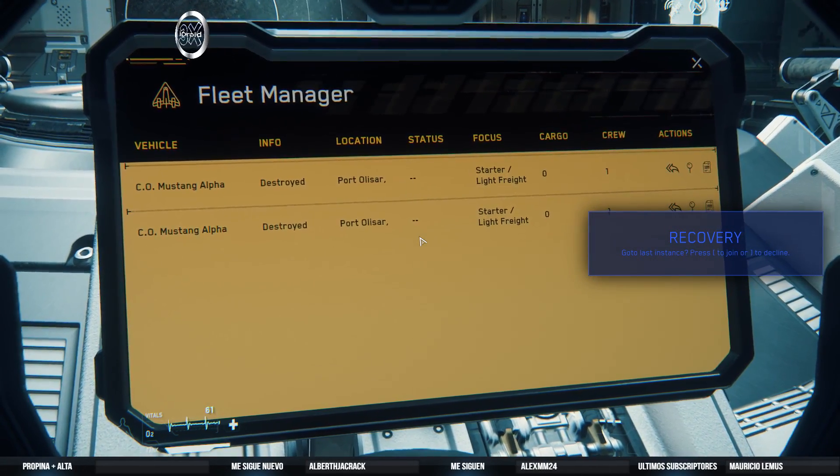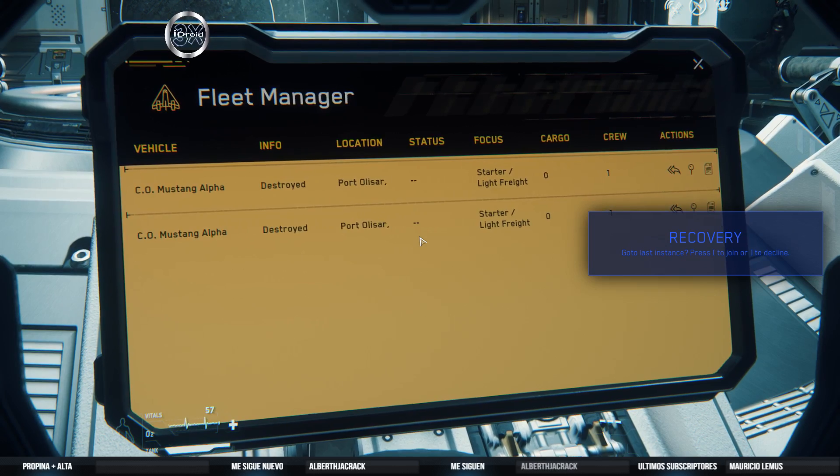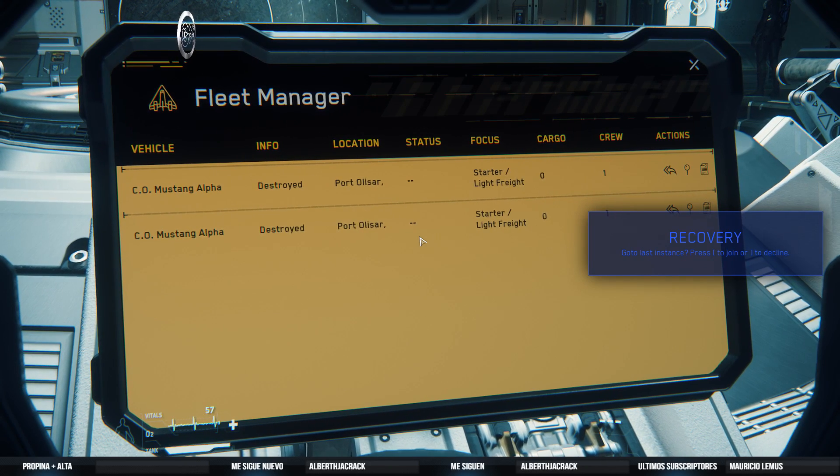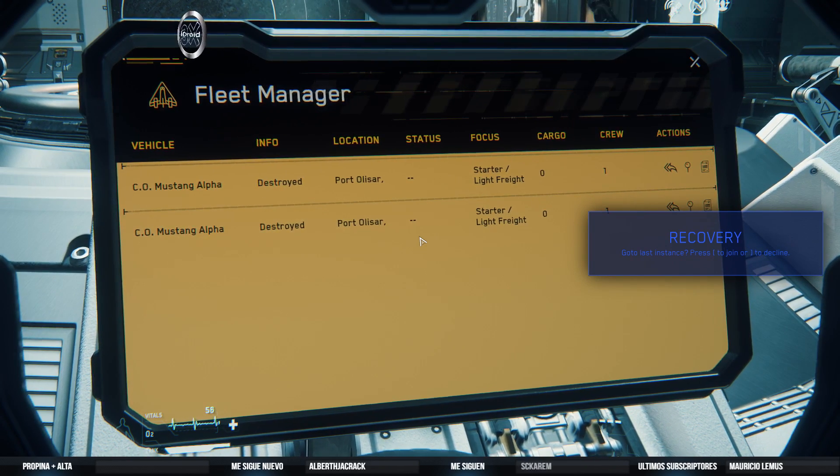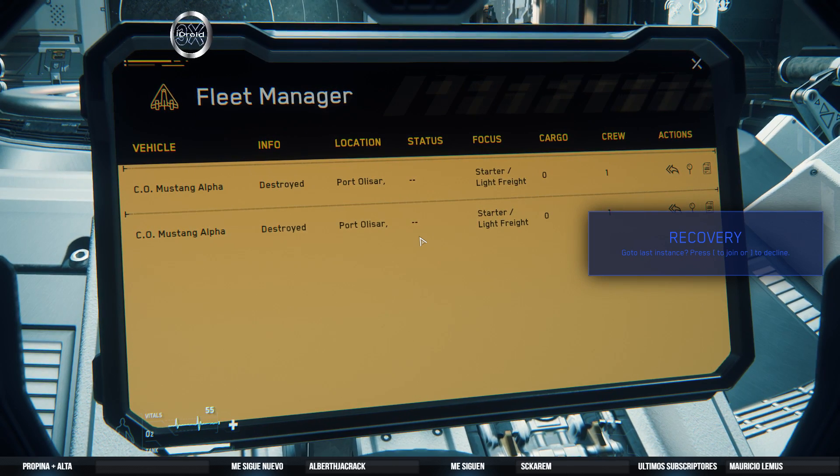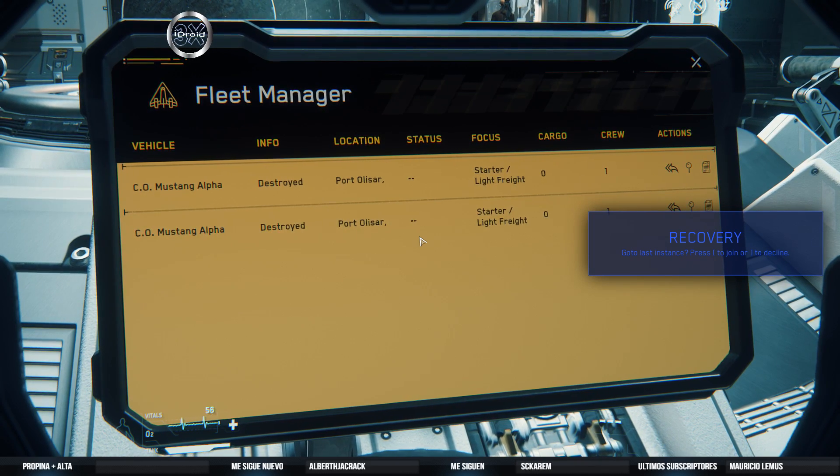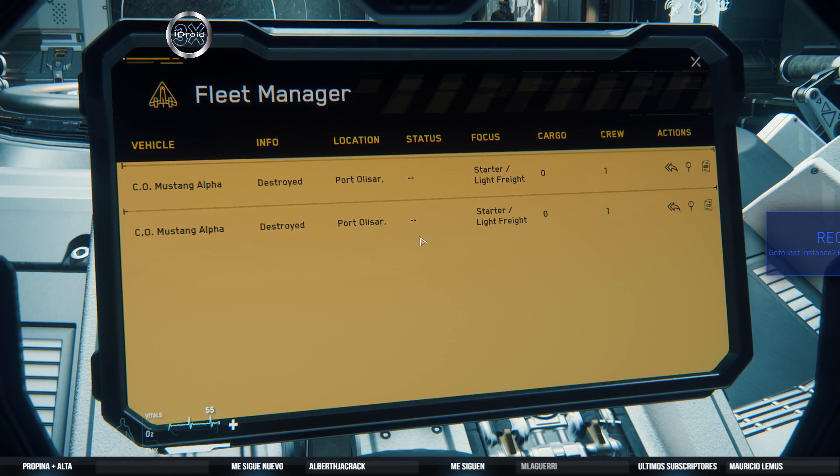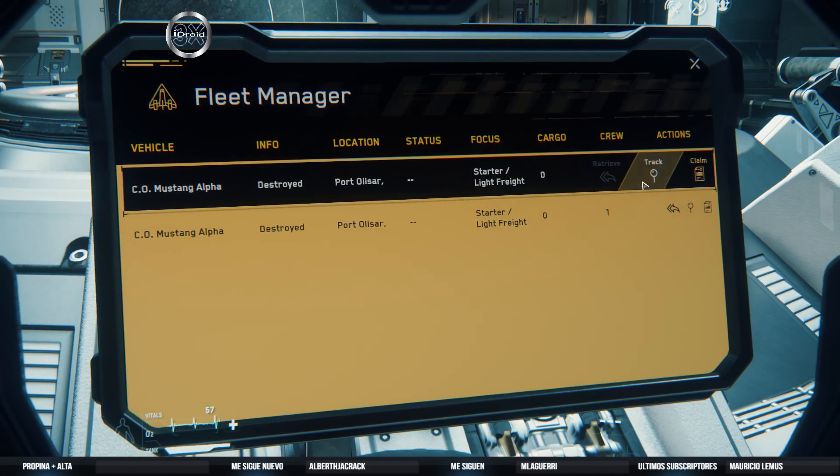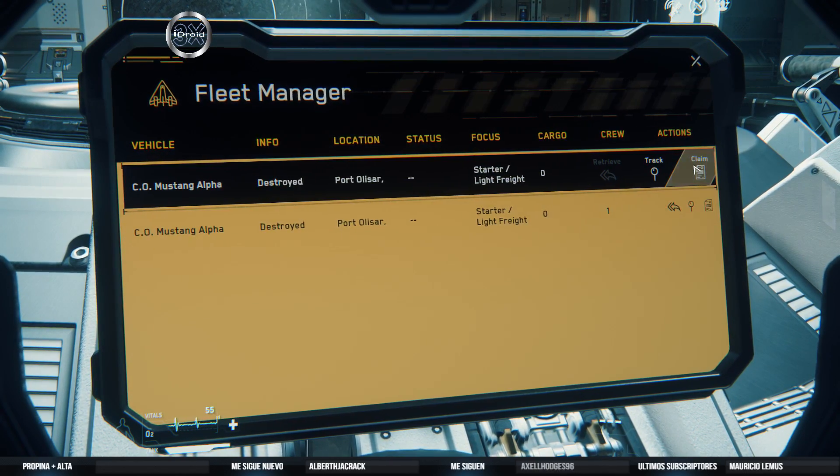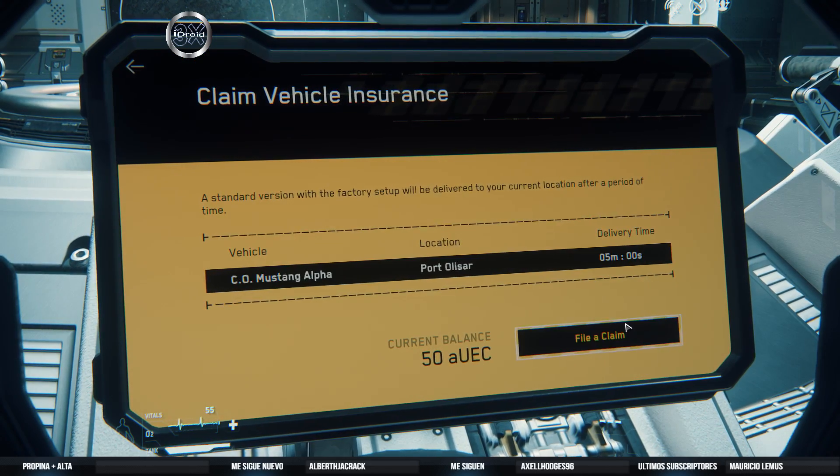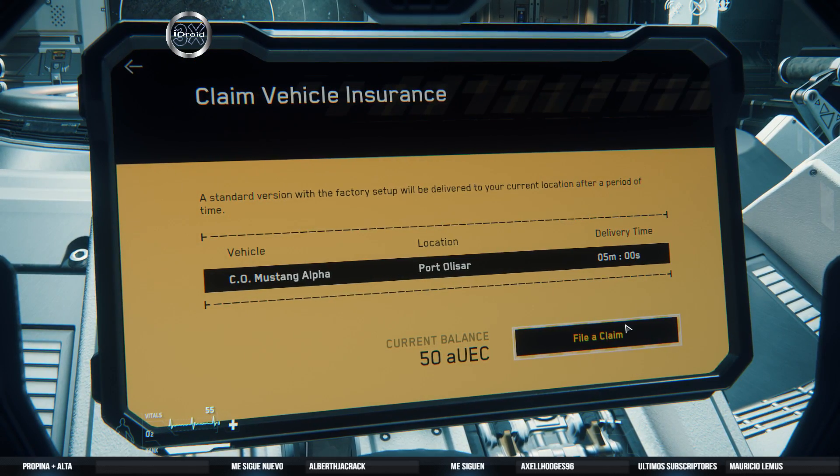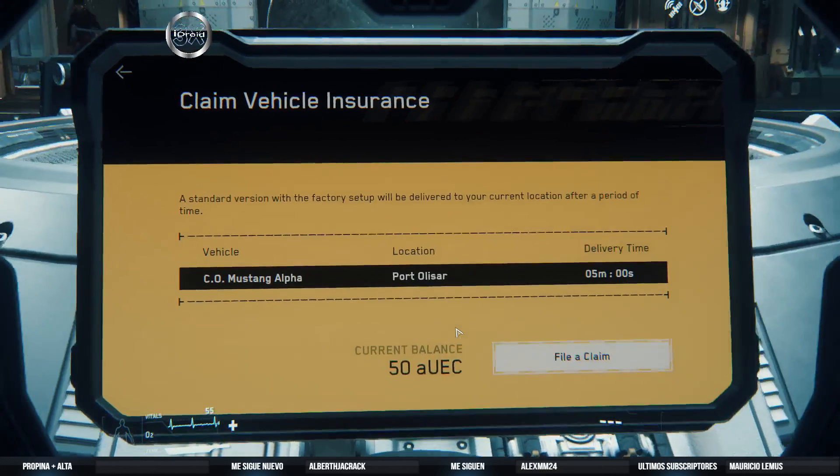Vamos a ver qué tal va. Aparecen dos Mustang Alpha. Vamos a ver qué onda con esto. Vamos a aceptar esta misión aquí. Me dice que la tengo destruida, pero que está en dos lugares. No me digas que tengo dos Mustangs ahora. Vamos a ver de qué se trata esto.